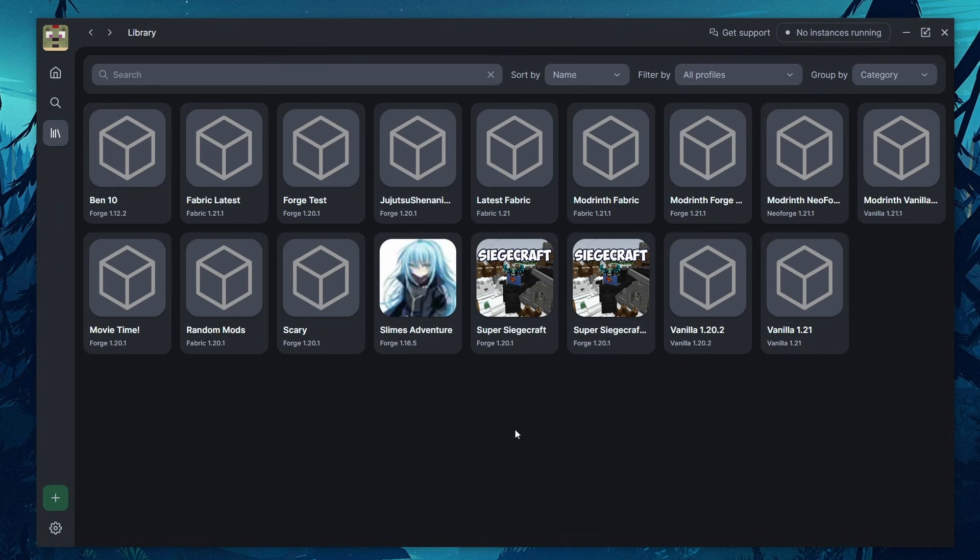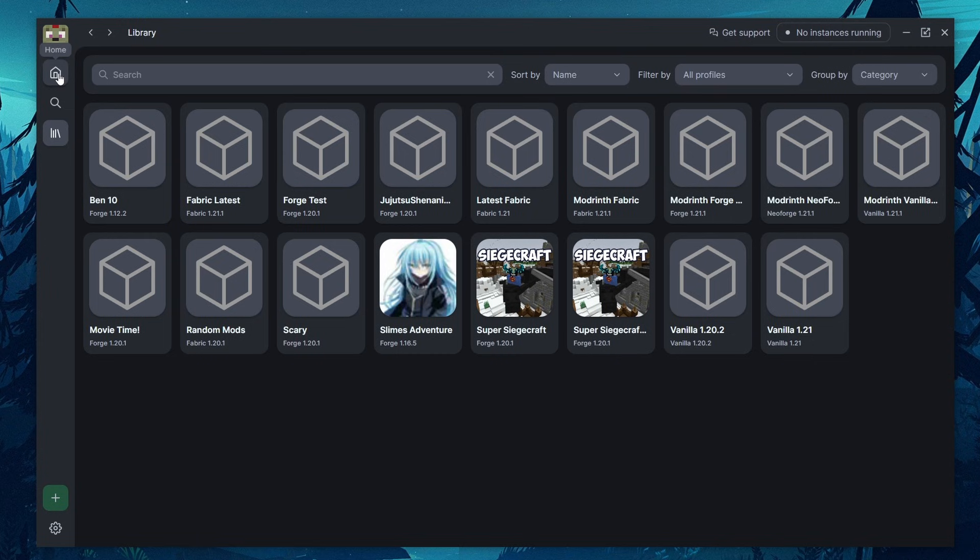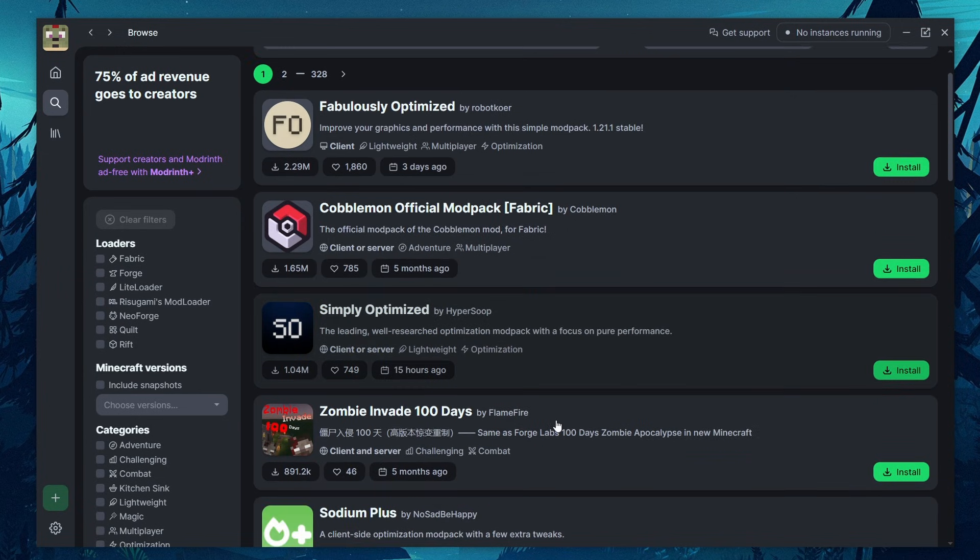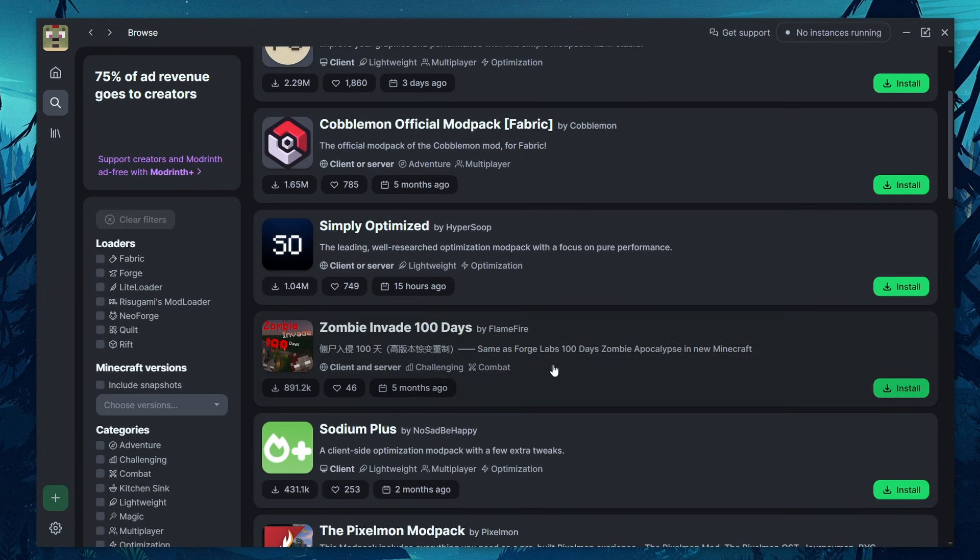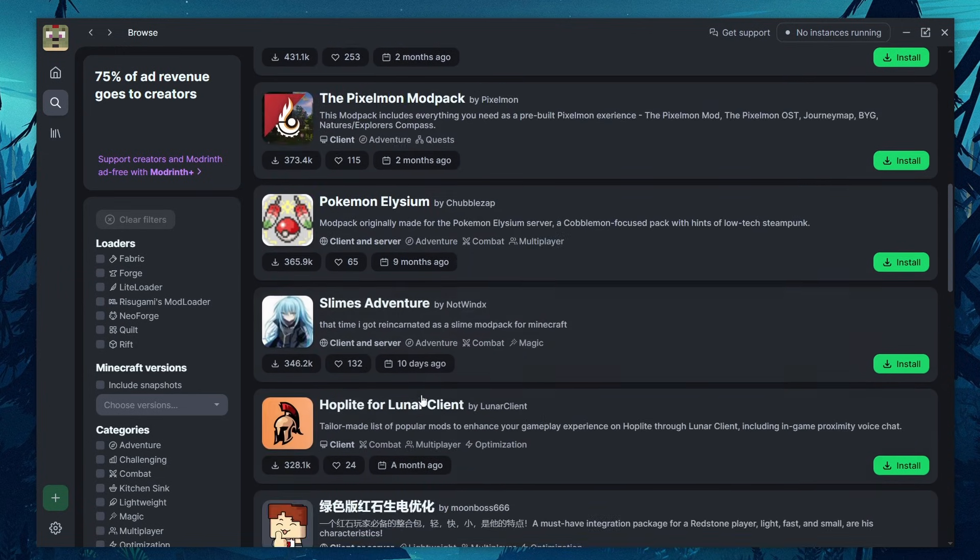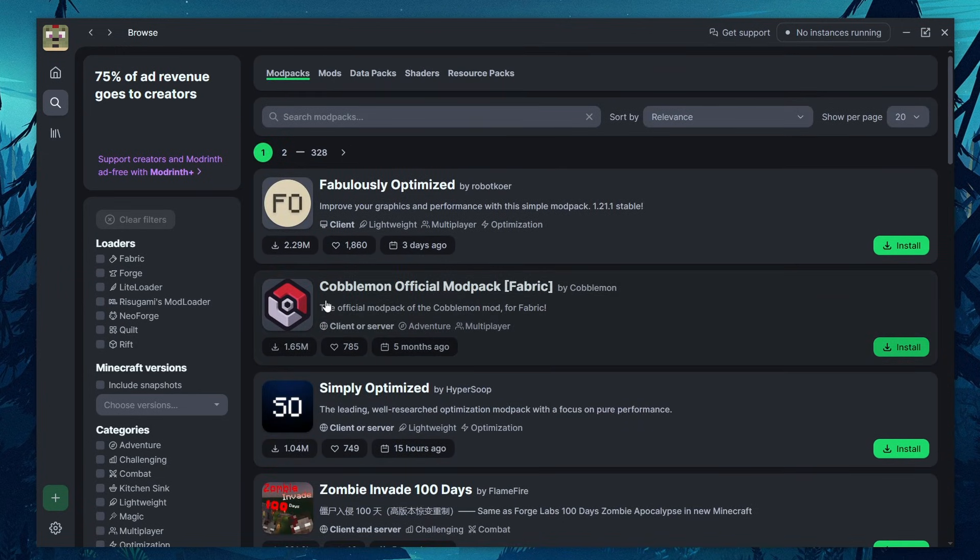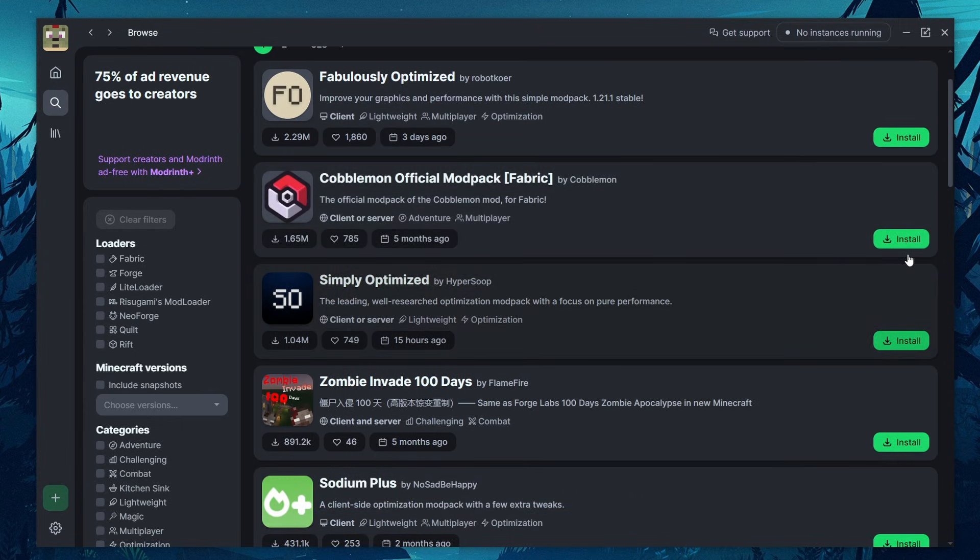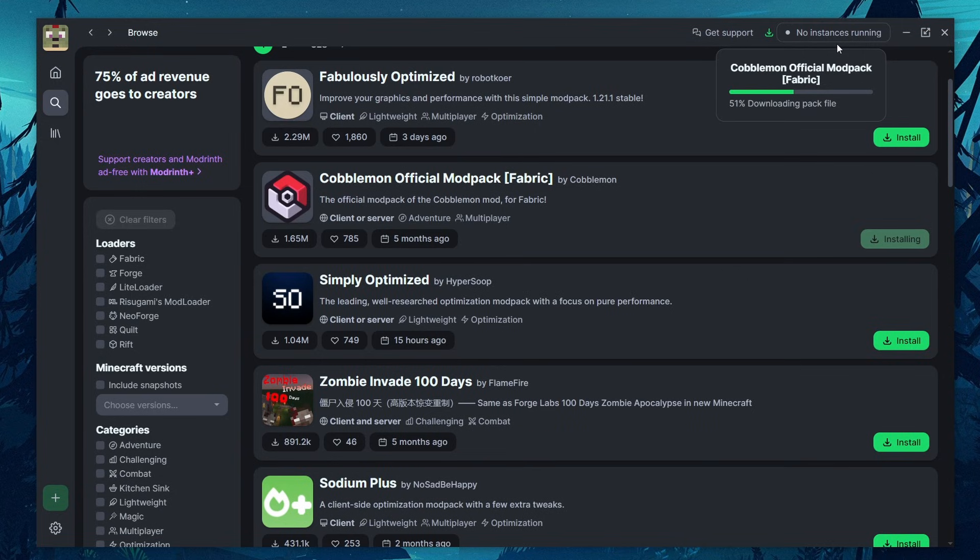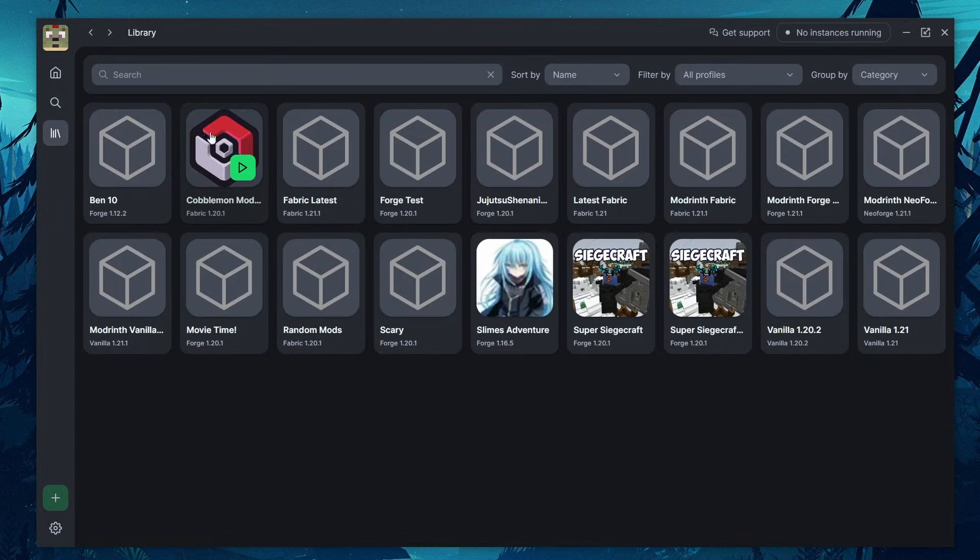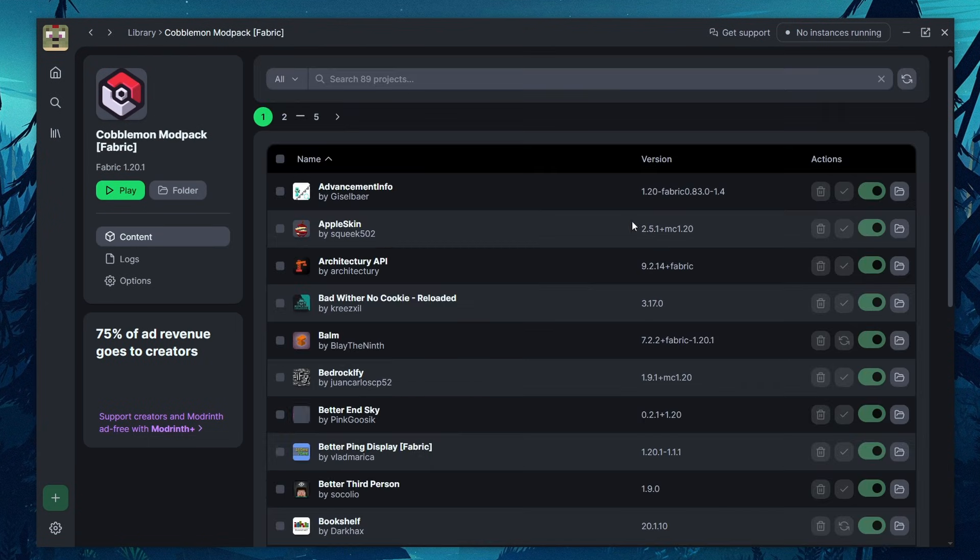So I did say there's multiple ways of creating instances and this was doing it yourself, but you can also install pre-made mod packs. If we go to this browse tab over here, we can sort by mod packs. And here are a bunch of mod packs that have been created by different users. For example, the Kablamon official mod pack for fabric is right here. To install this, all you have to do is click install and it downloads all of the instance files, all of the mod files, all the configs, anything you need to play that game. And if we go back to our library, we can see it's now right here, ready to go. And all we have to do is click play.